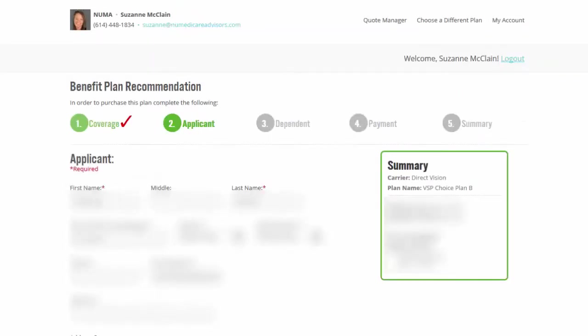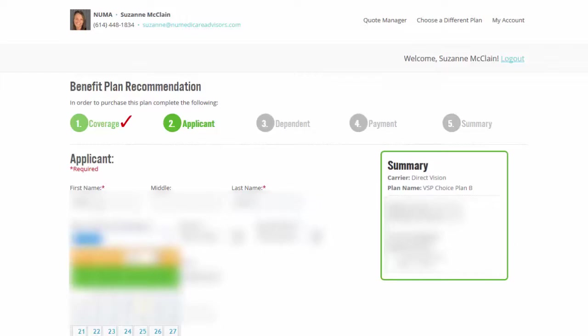All right. So the person's name. So you're just going to verify the name. Birthday, gender. And then you'll put in your phone number.